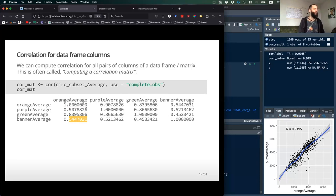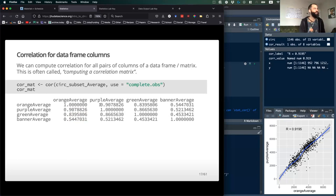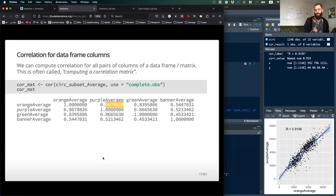You can see all the correlations between the different variables: purple is more correlated to orange, green is a little less so, banner is not very well correlated with orange. You'll notice the diagonal is all ones, because of course one variable is perfectly correlated with itself. And anything below the diagonal is mirrored on the opposite side, because the correlation between orange and purple is the same as the correlation between purple and orange. It's a symmetric correlation matrix.